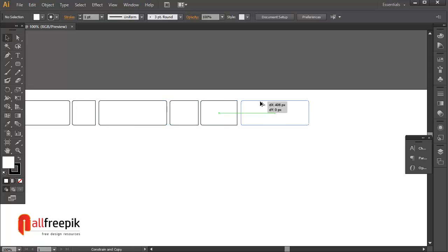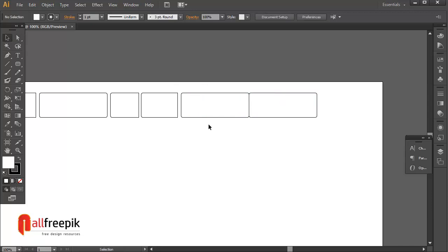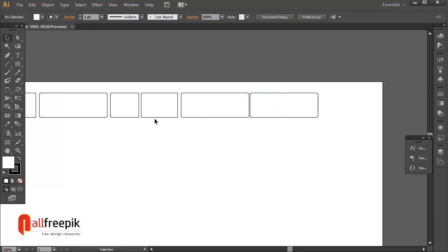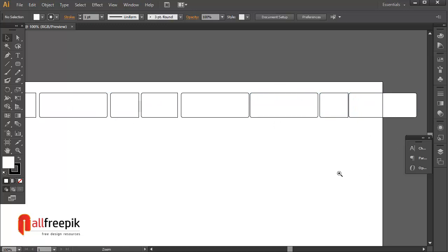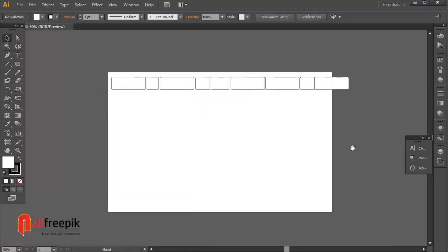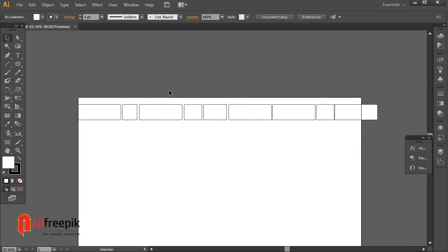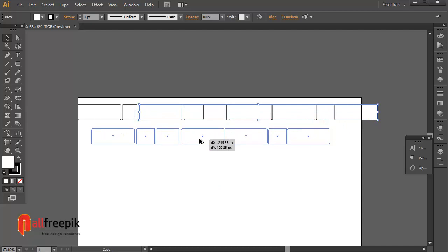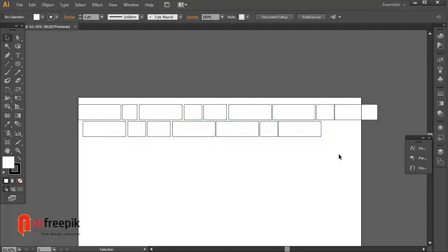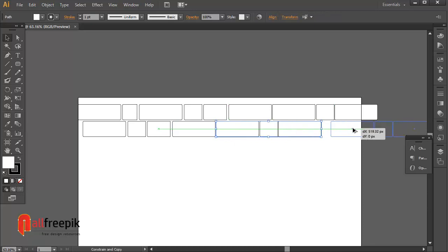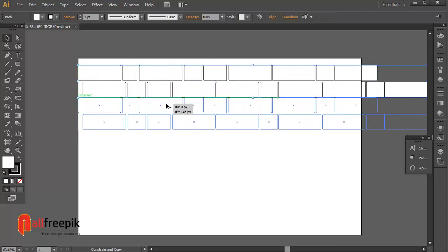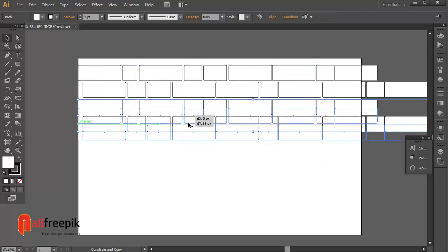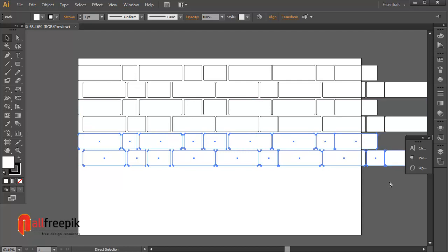Make different bricked shapes. Select shapes and drag with Alt key for duplicate shape. Ctrl D for duplicate shape.